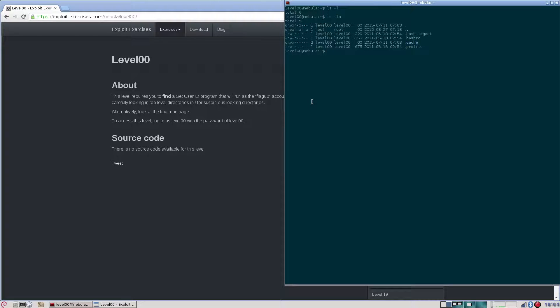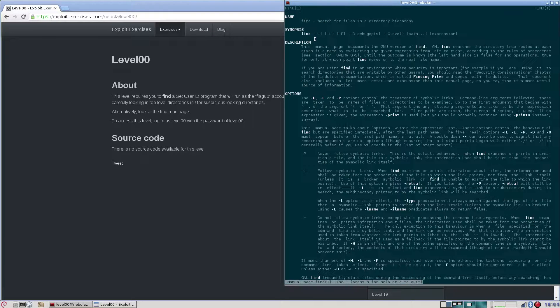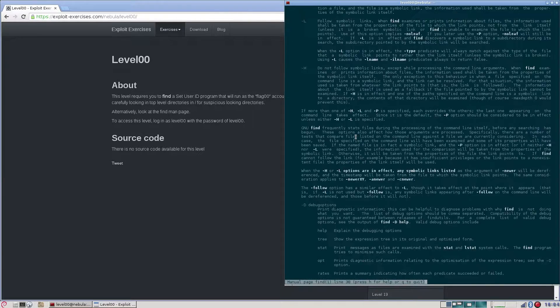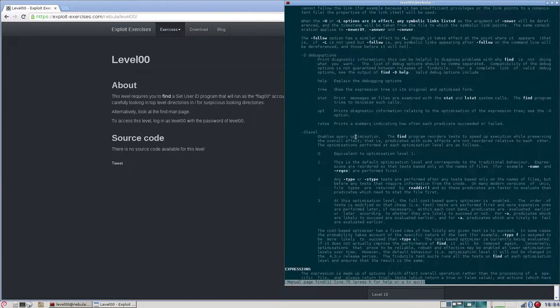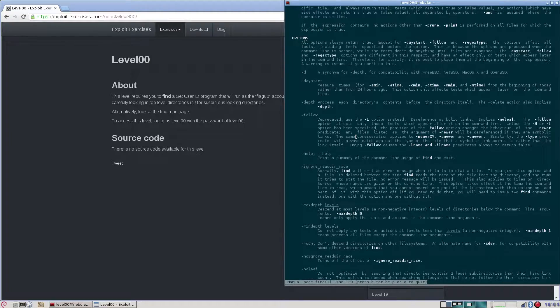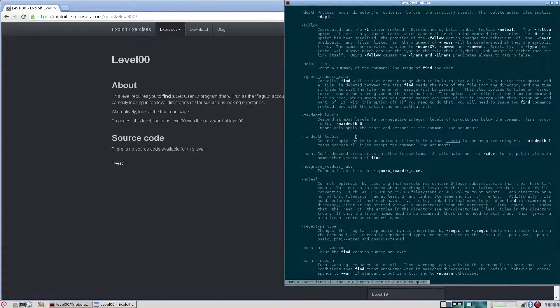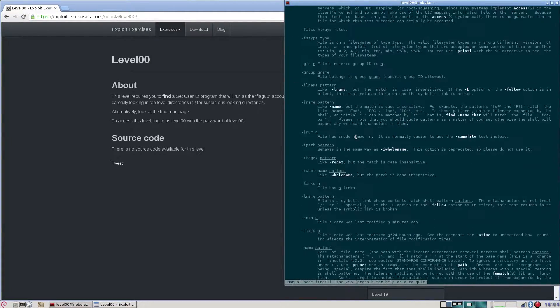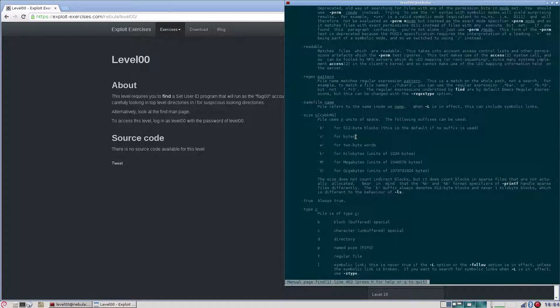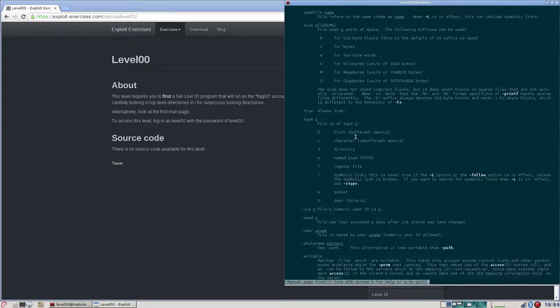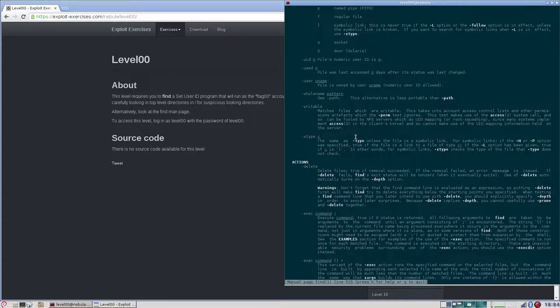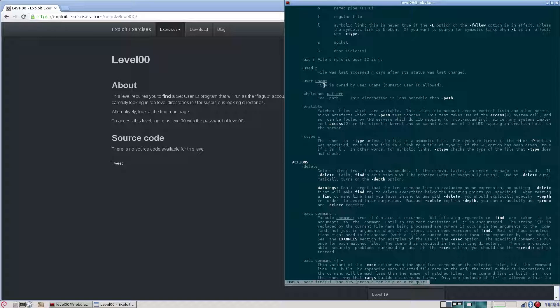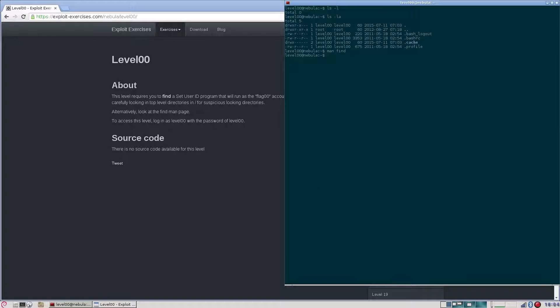Let's have a look at the manual page for find. DepthFollow, Ignore, User. File is owned by username. Numeric user ID also allowed. Let's try this.